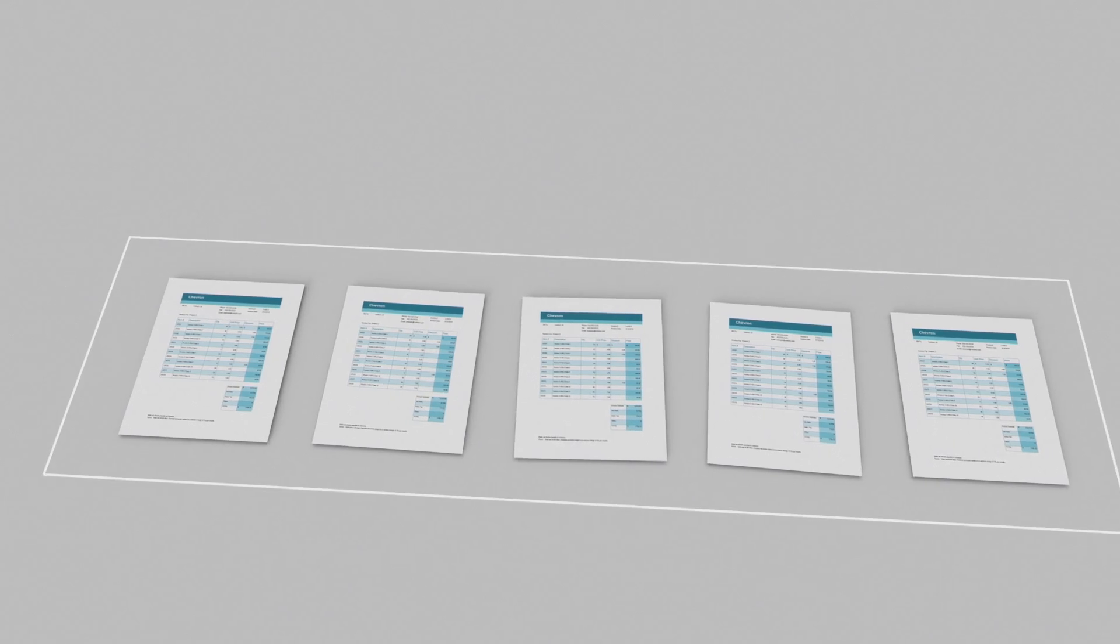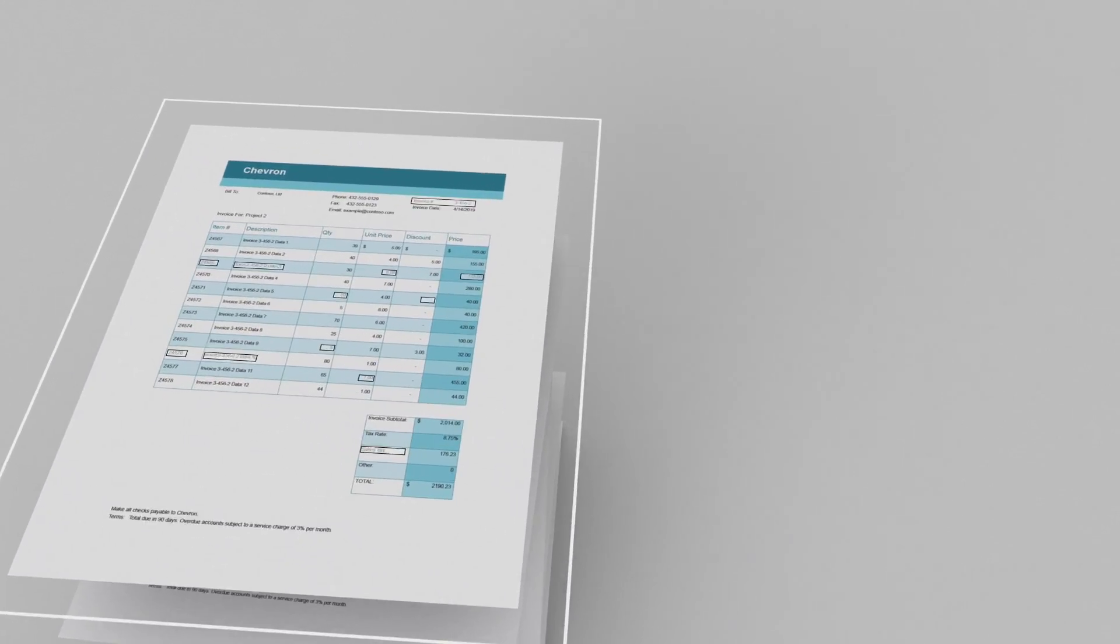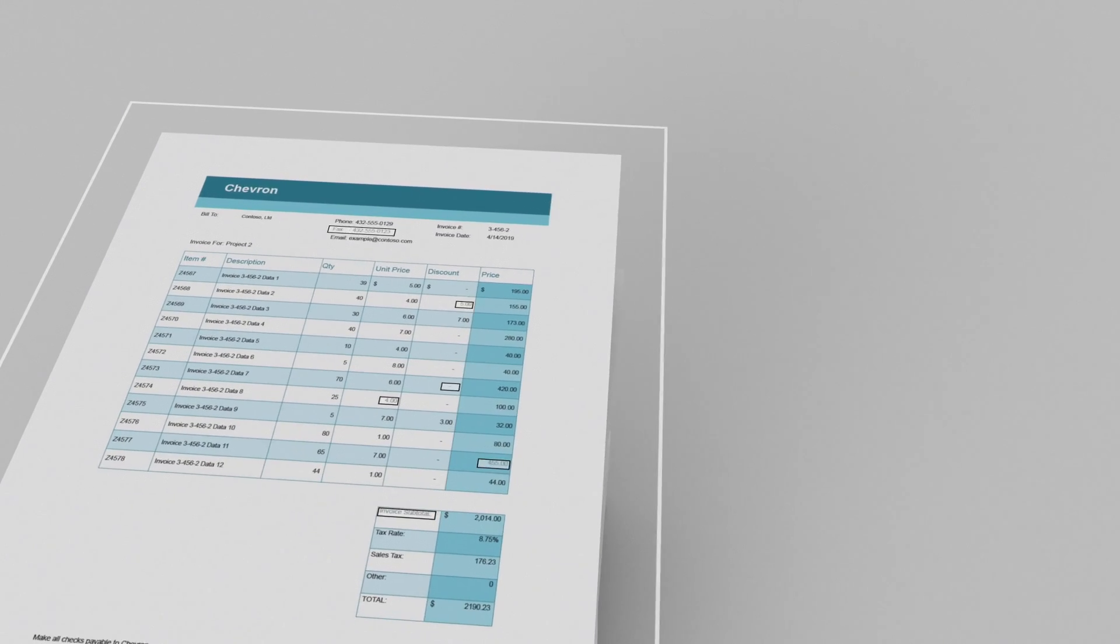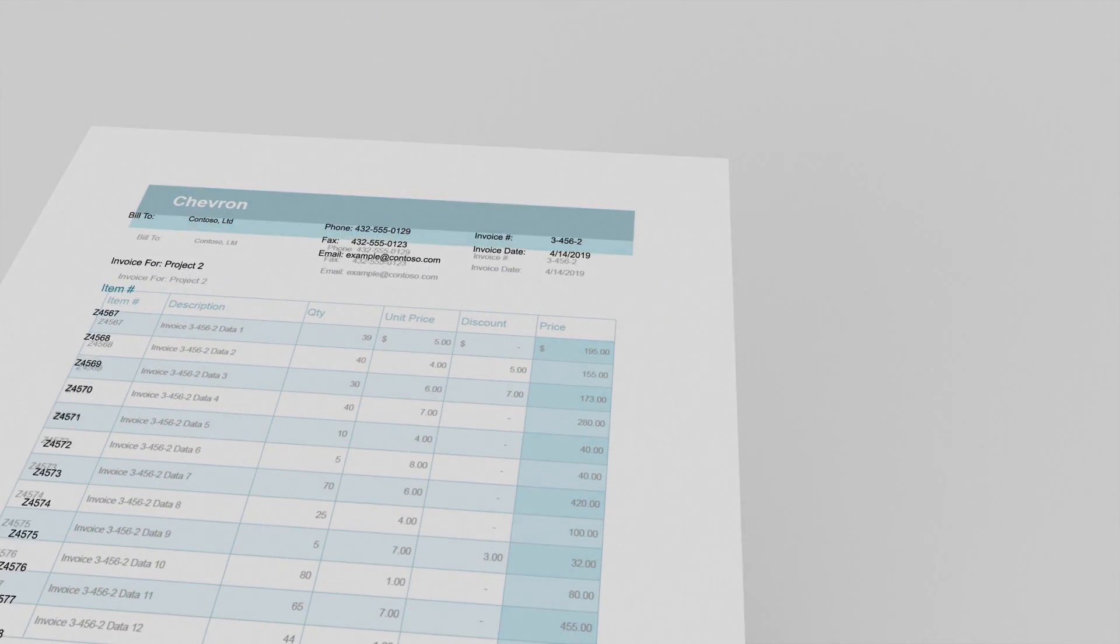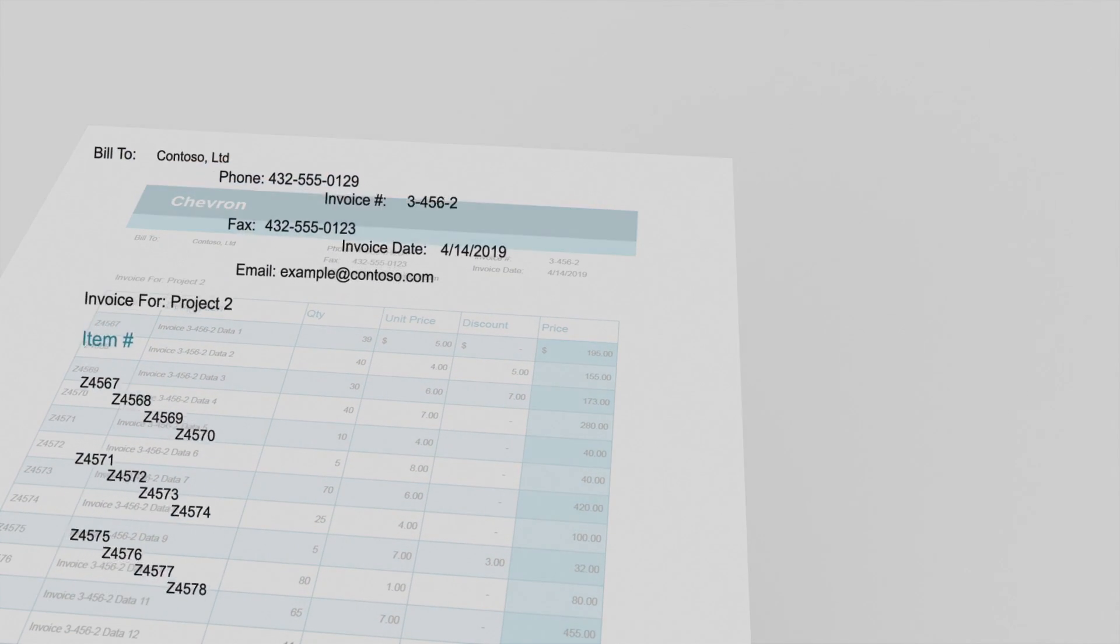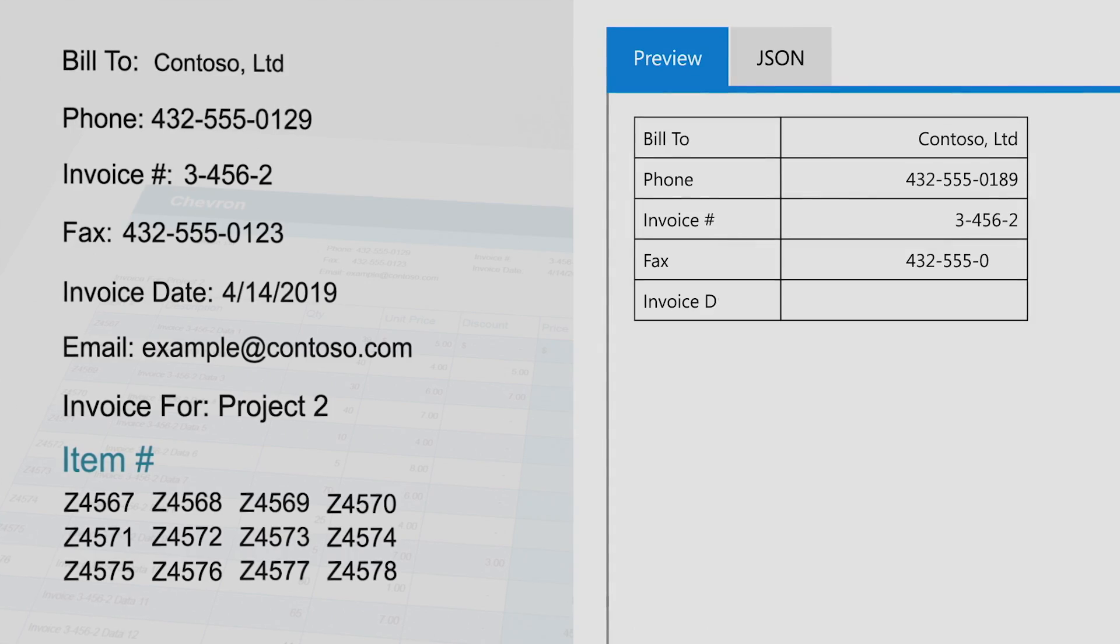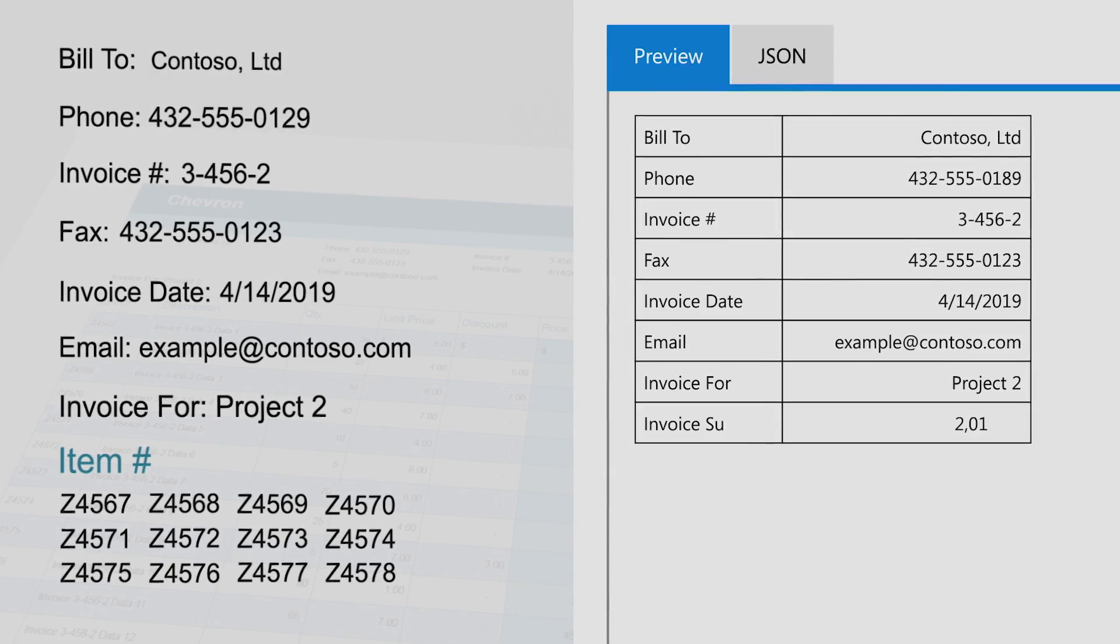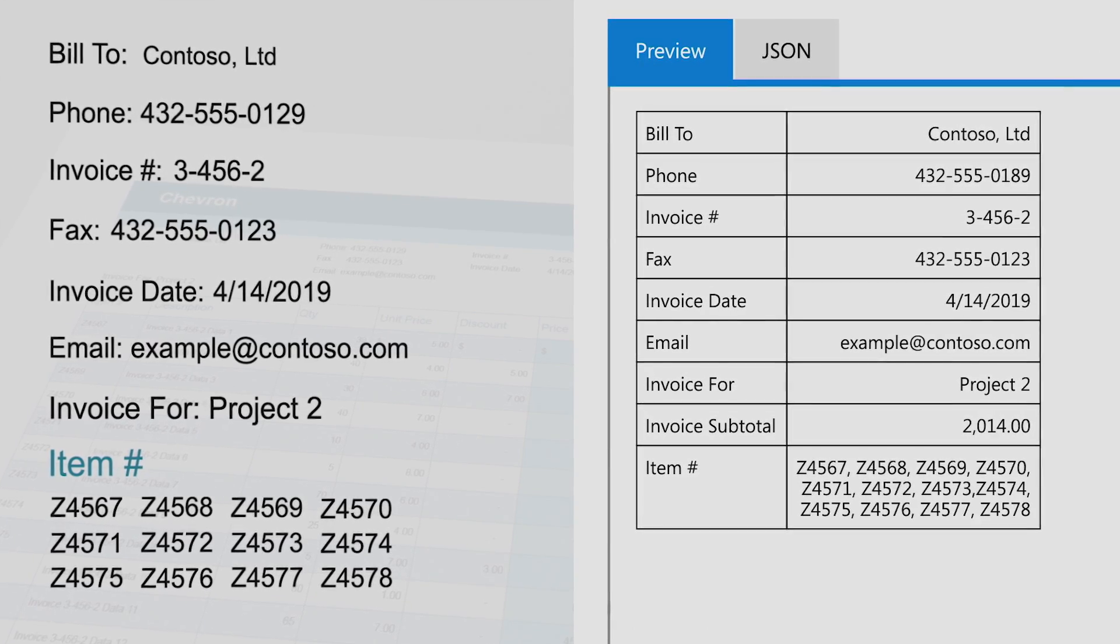One of the breakthroughs of the Form Recognizer service is its ability to just look at a small sample set of documents, then quickly take out key value pair information in a common standardized form that can feed back-end systems or data environments that are used for further analysis.